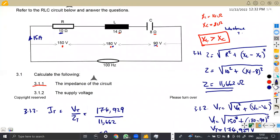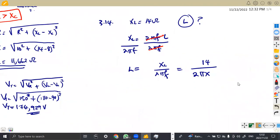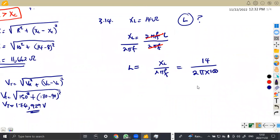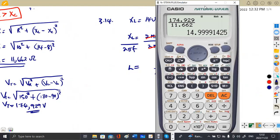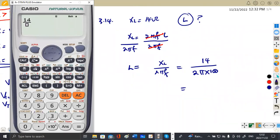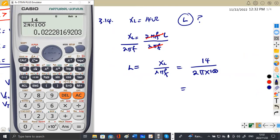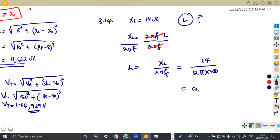Using our calculator: 14 over 2π — you can use 3.142 or the π key on your calculator — times 100. We are going to obtain 0.02228, something like that. So the inductance is 0.02228, and inductance is measured in henries. We can also convert to millihenries.